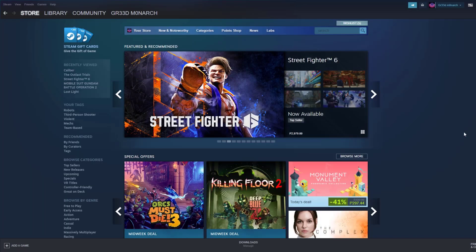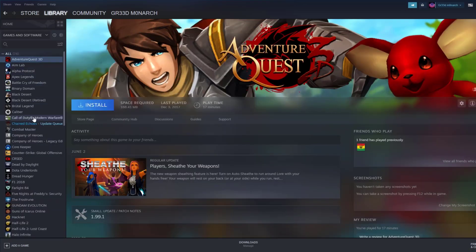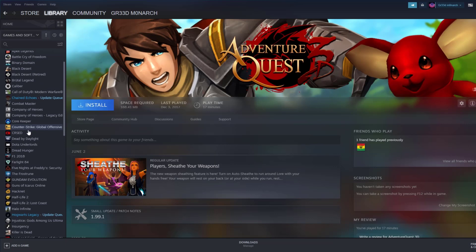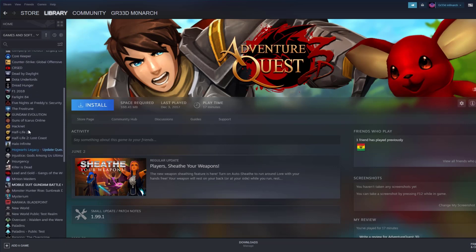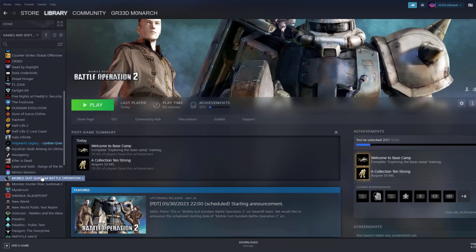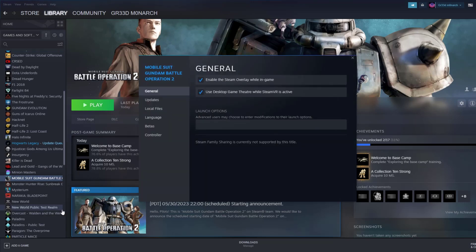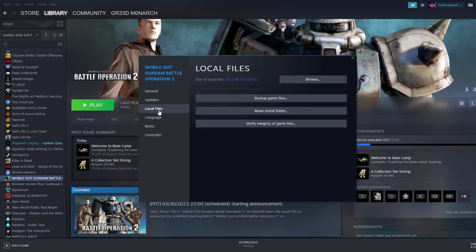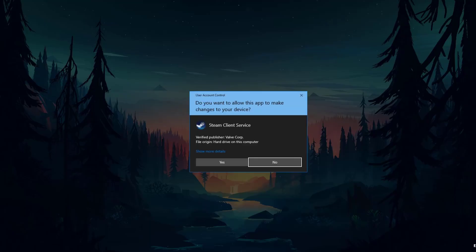To verify game files on your Steam Launcher, click Library, find the game, then right-click and select Properties. Choose the Local Files tab and click Verify Integrity of Game Files.